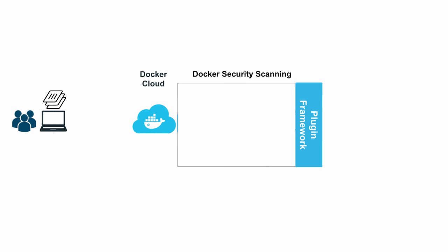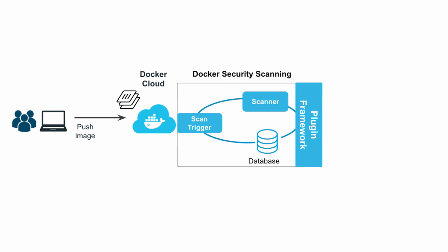Well that image gets pushed to Docker Hub. Once it arrives a scan trigger gets activated and the image and all of its layers are scanned. As part of this a binary level scan is also performed.